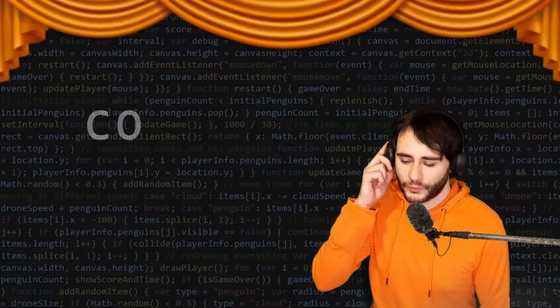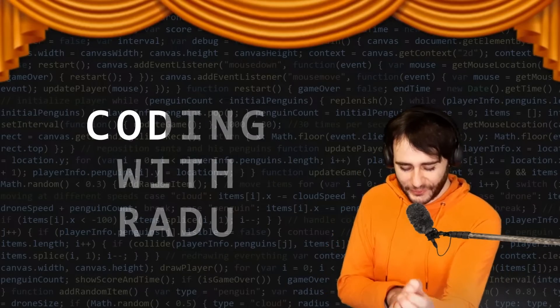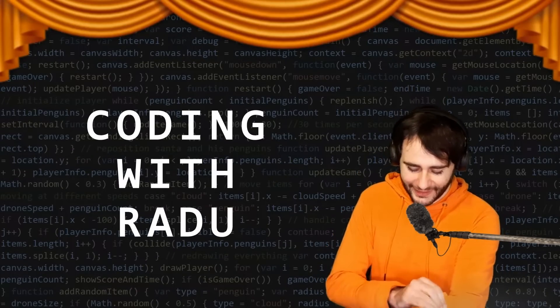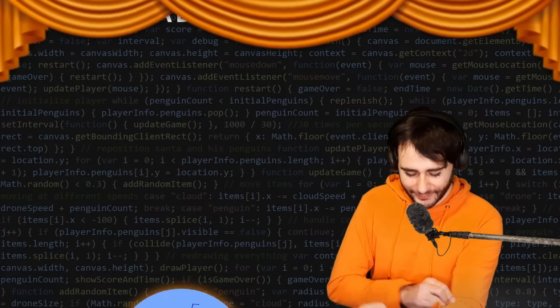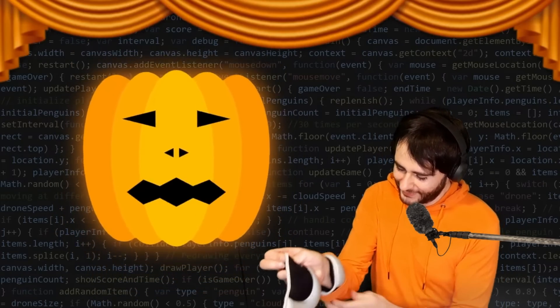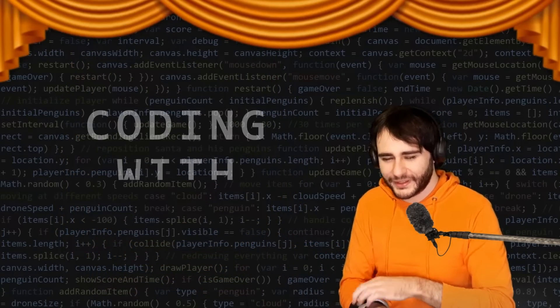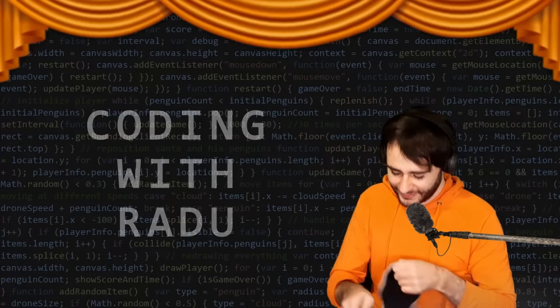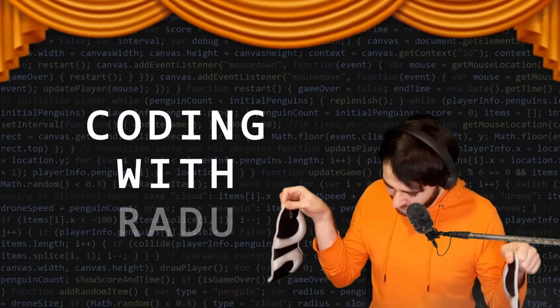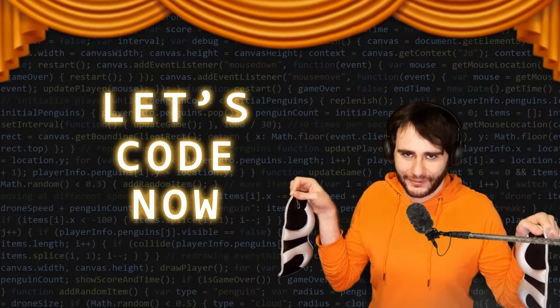Coding with RADU. Coding with RADU. Gonna prototype and design. Coding with RADU. Coding with RADU. Let's code now.